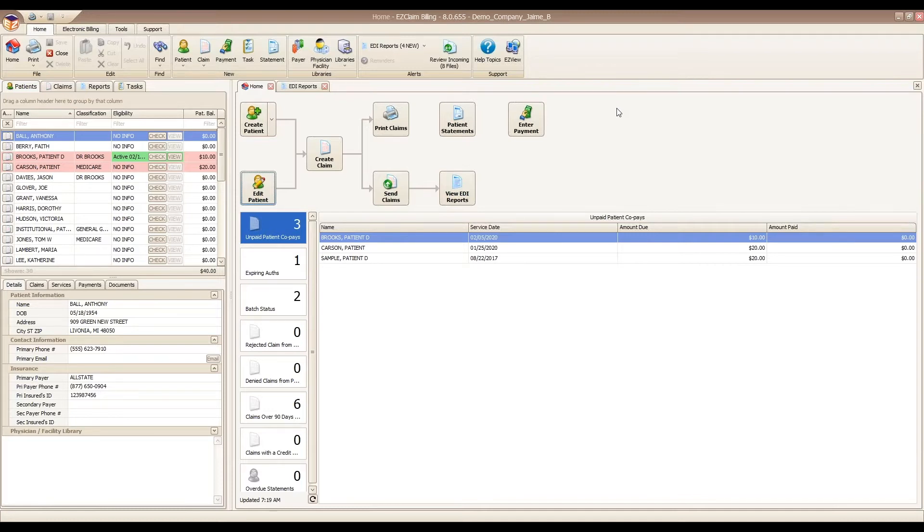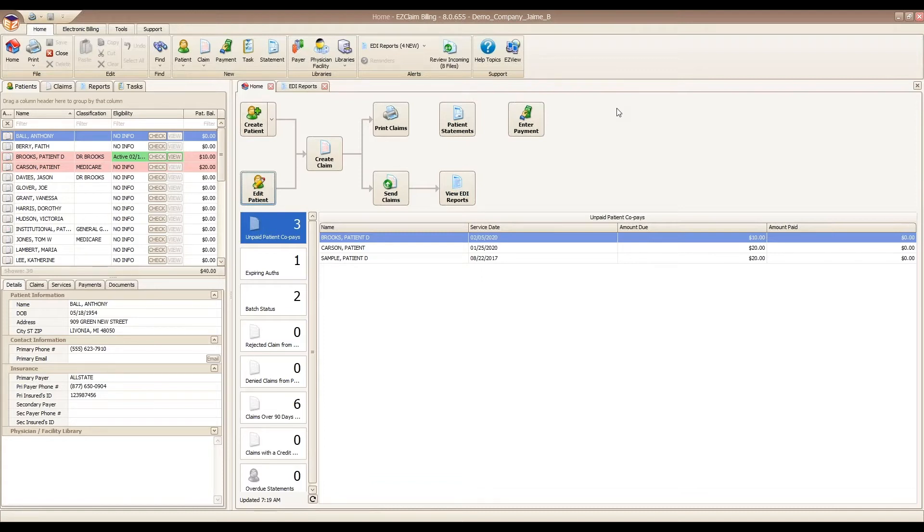As you know, claim follow-up is very important to a provider's office. It can dramatically increase revenue by making sure that you're not leaving any money on the table. Utilizing Premier's features can help you with that.